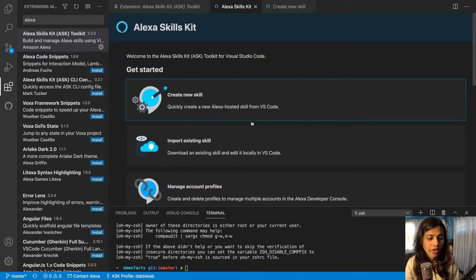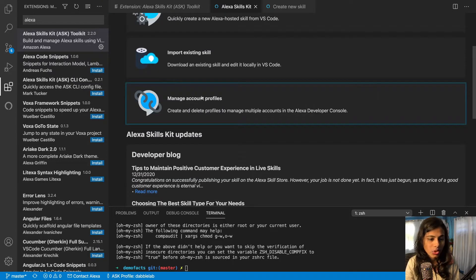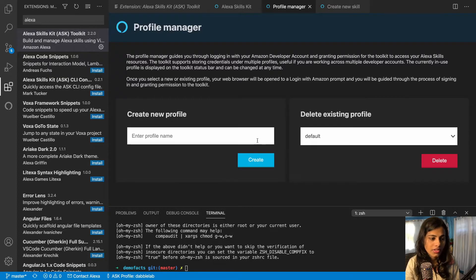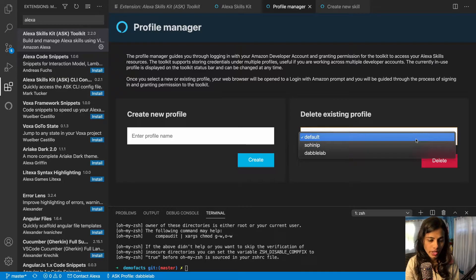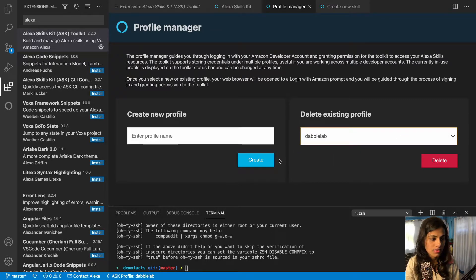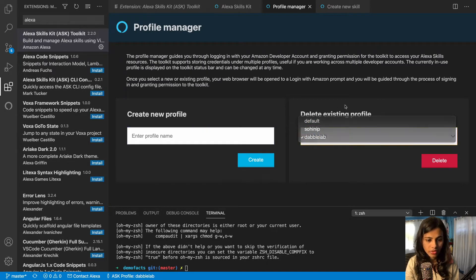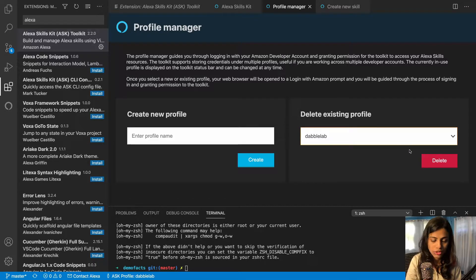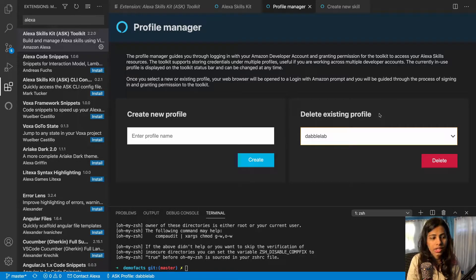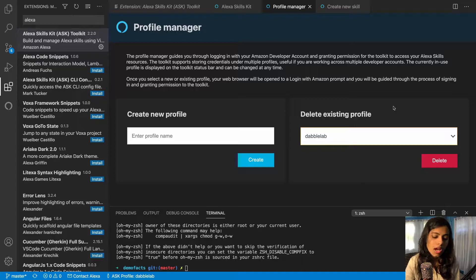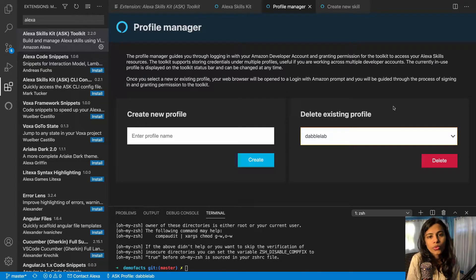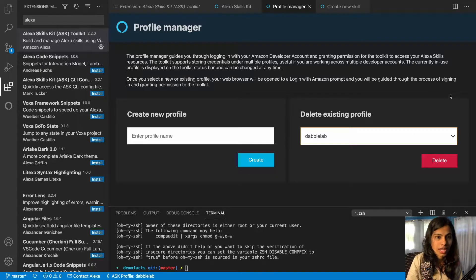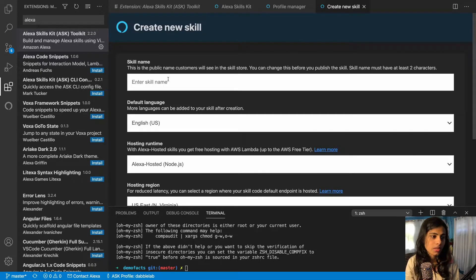Now what we're gonna do is go ahead and create a skill. Normally when you go ahead and create a skill it would ask you for your profile permission. Mine is already logged in from before. These are the existing profiles. Just in case if I want to delete a profile I can delete it from here. The profile is basically if you have multiple Amazon developer accounts, you can keep all of them in here together so that you know you're creating the skill for which account.